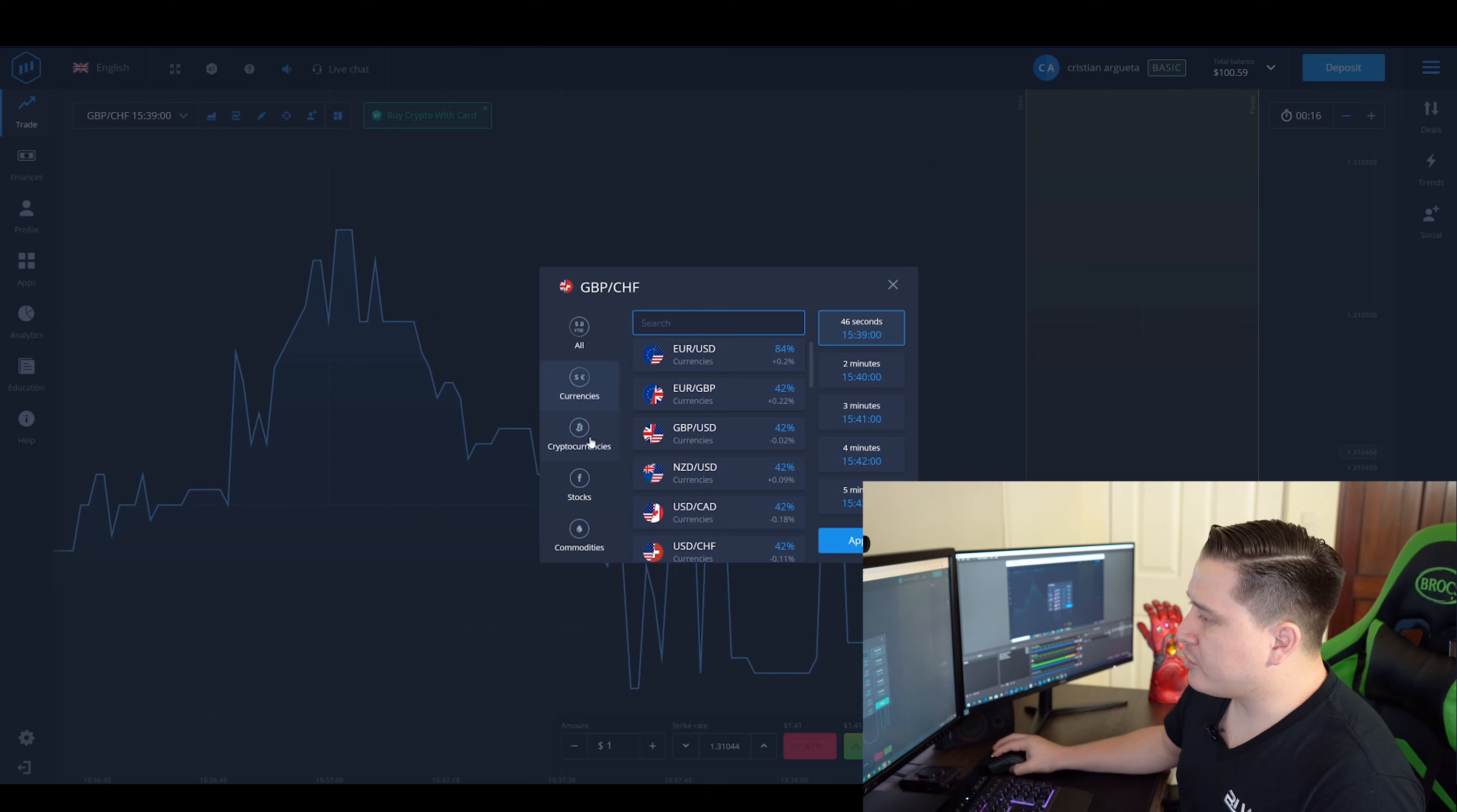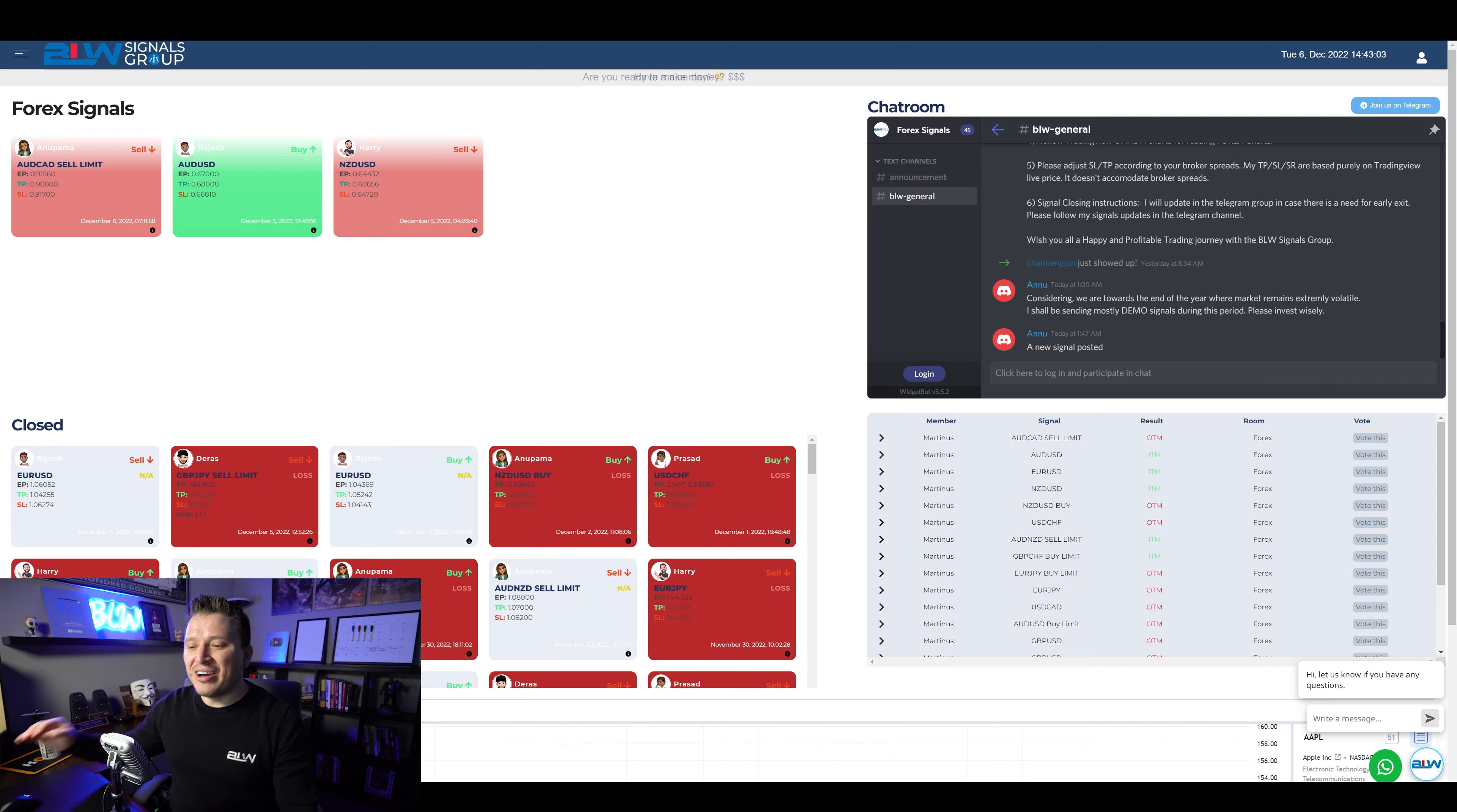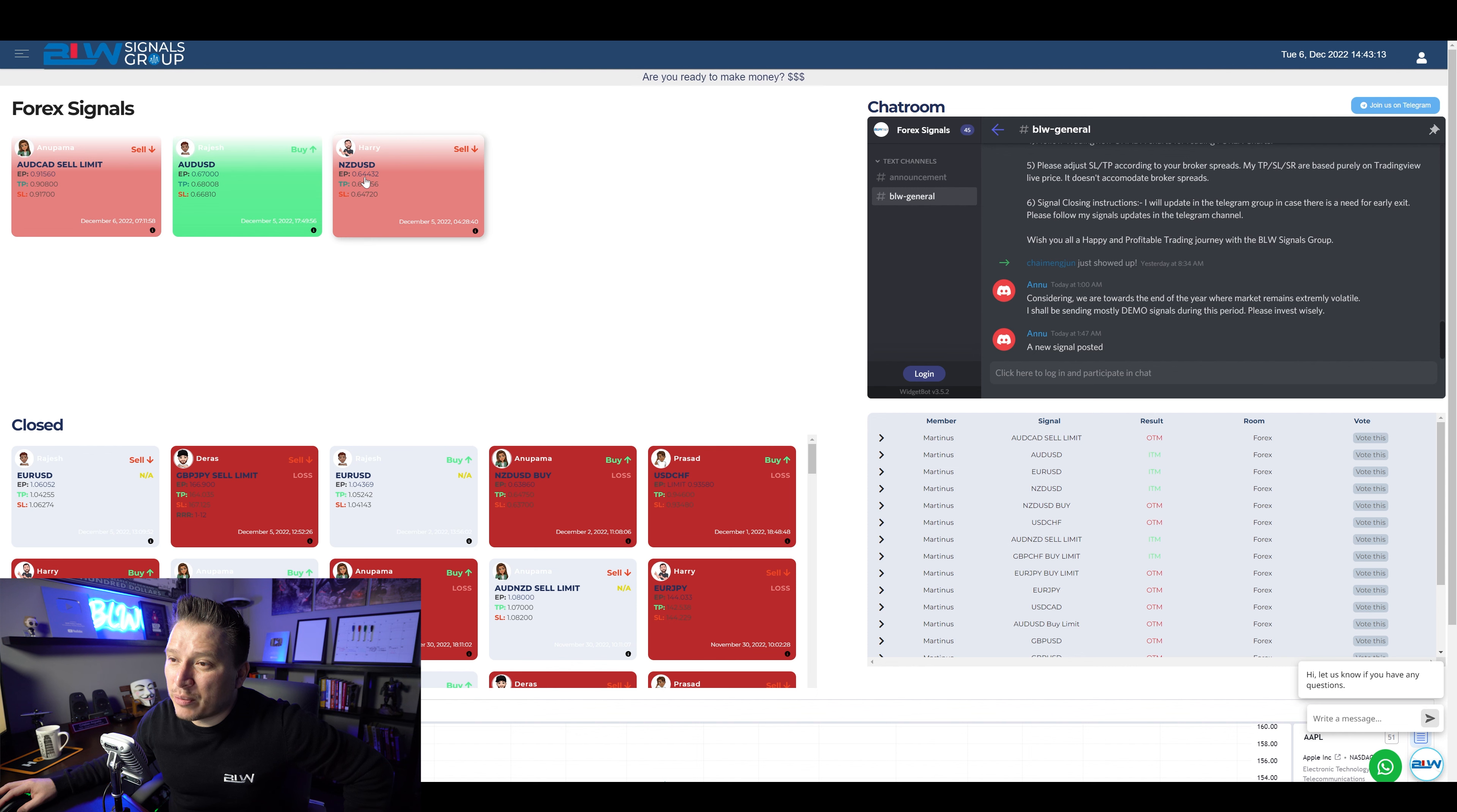With that being said, let's jump into the video. Okay, so this is where the signal was actually sent. It's literally right here. He actually sent NZDUSD, the entry price right here, the take profit level and the stop loss level.